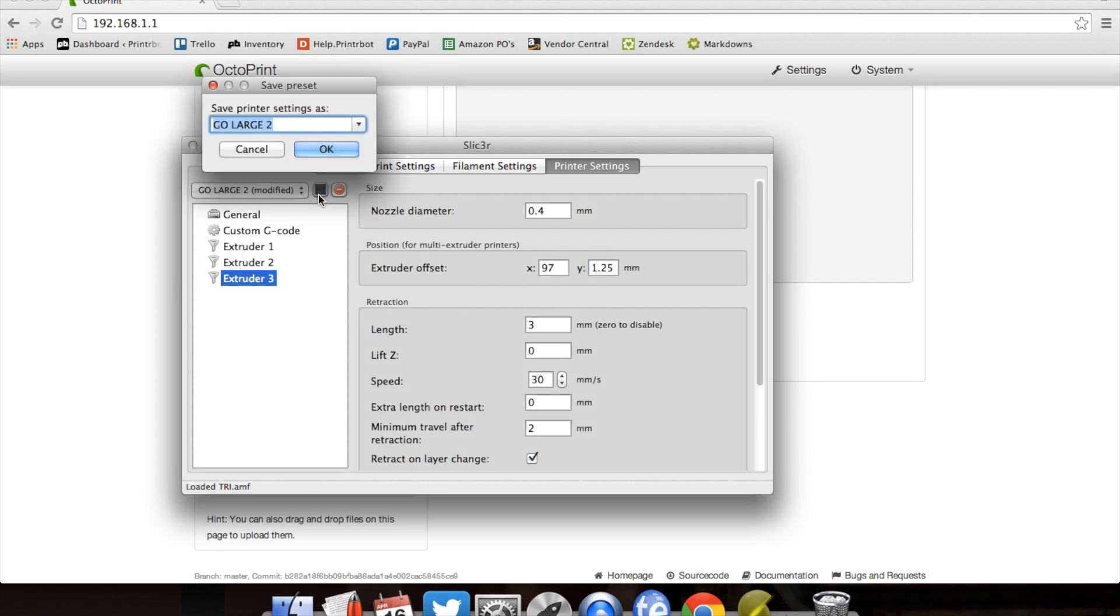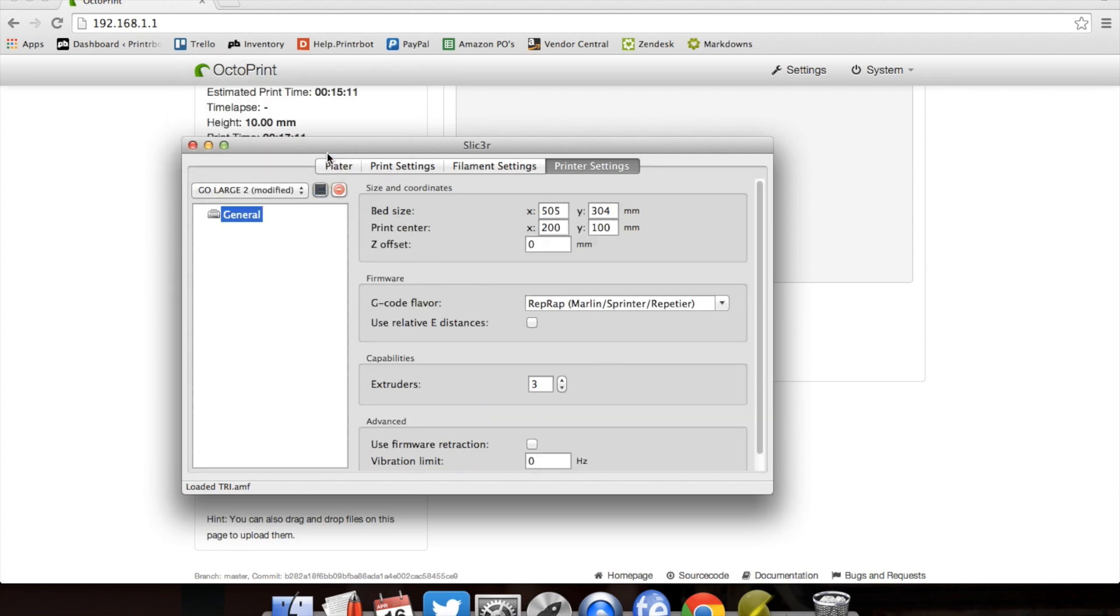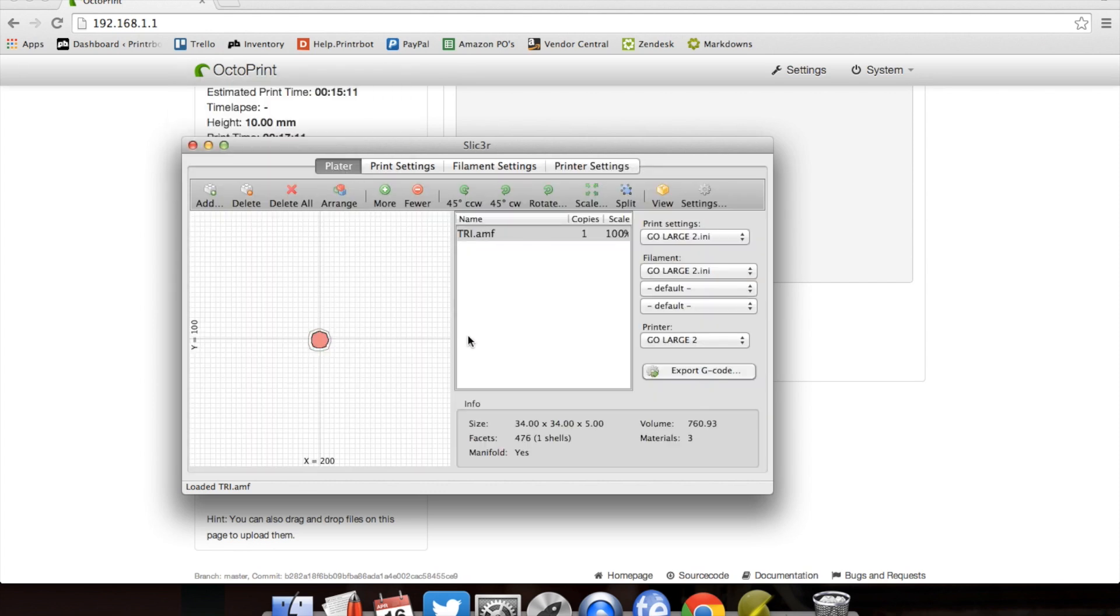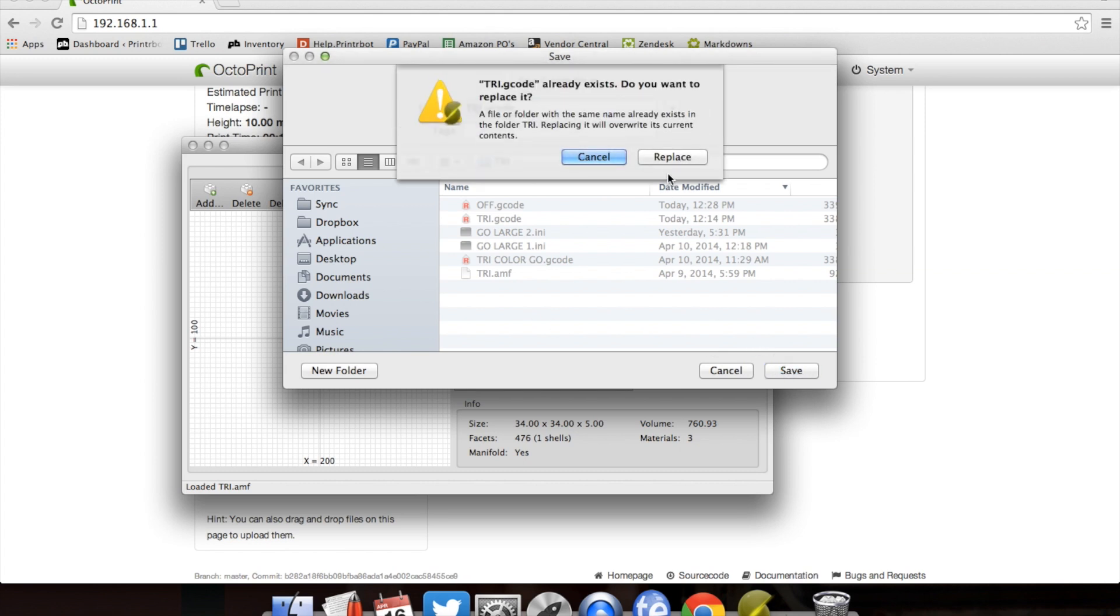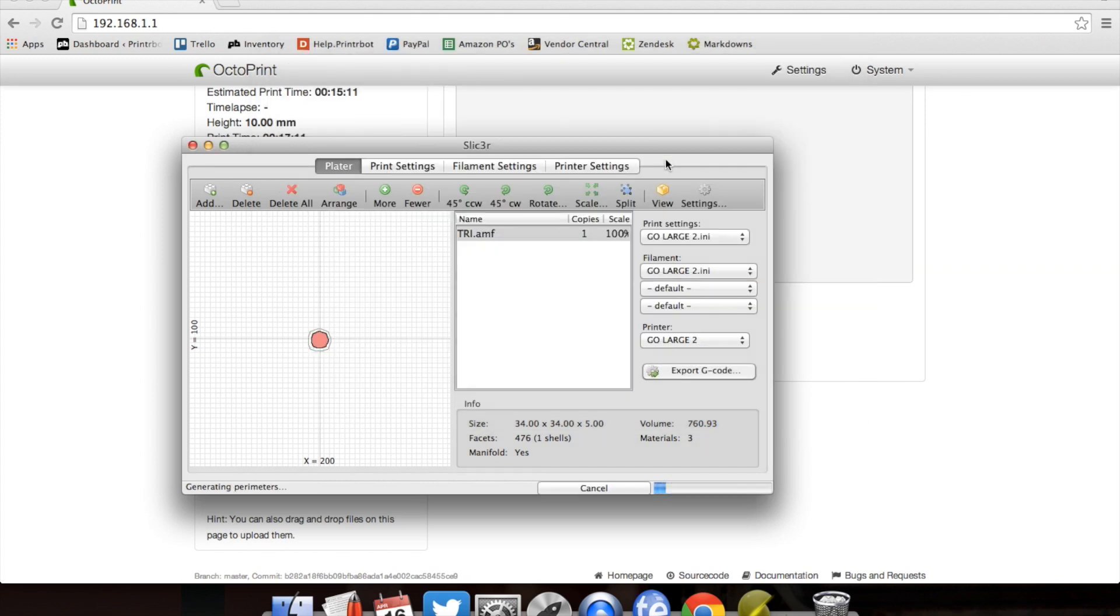Now we'll save it. And we're ready to go. So I'm going to make a new G-code, save it, just replace the one I currently have.